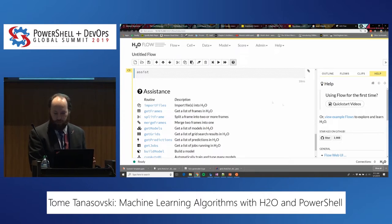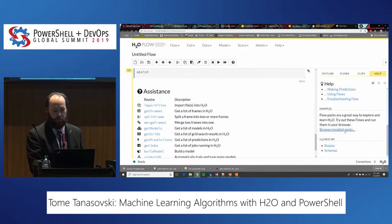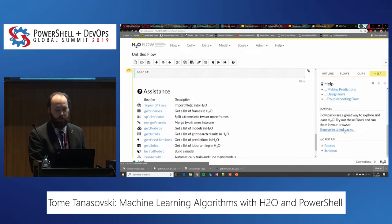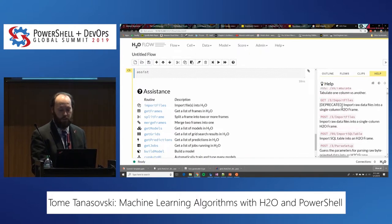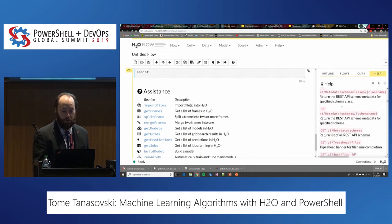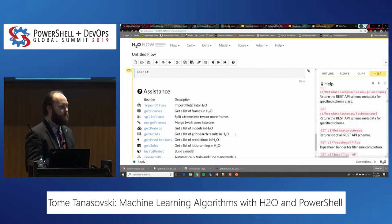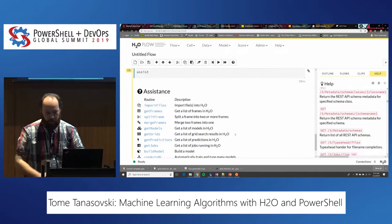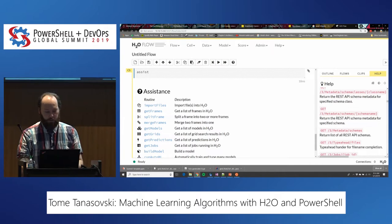On the right-hand side, the help has a decent amount of content. There are examples — we'll actually be going through the k-means clustering later through one of those examples. There's also the H2O REST API documentation embedded in here, which is super helpful when you're using this with PowerShell. The first thing we want to do is import some data.